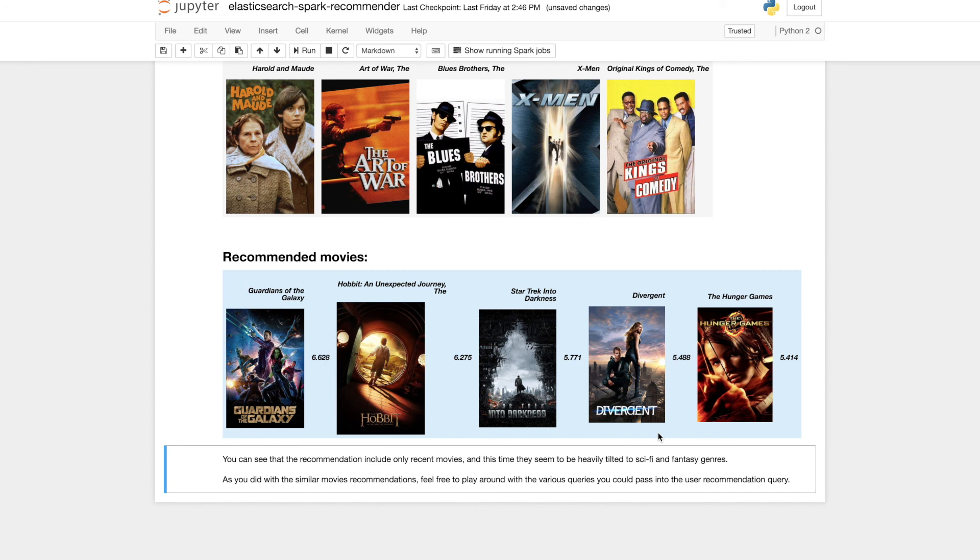That brings us to the end of our journey into creating a scalable recommender engine with Spark and Elasticsearch. Hope you've enjoyed it. Thank you.